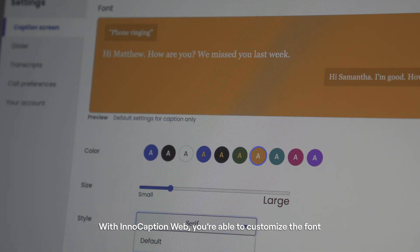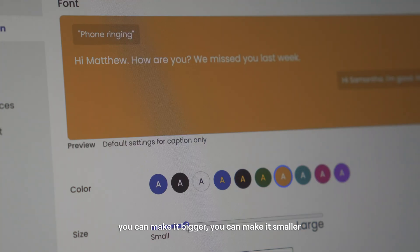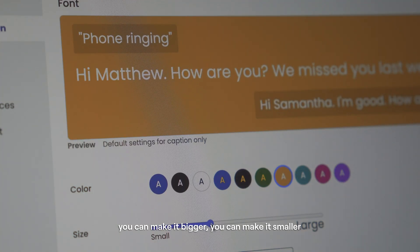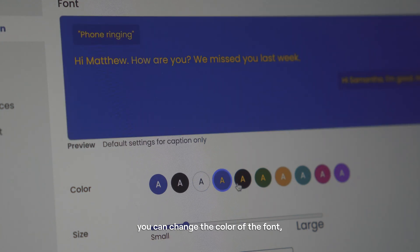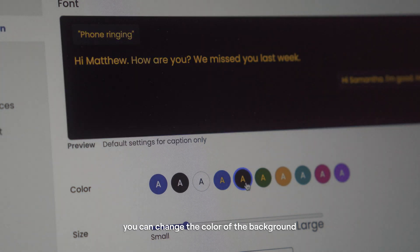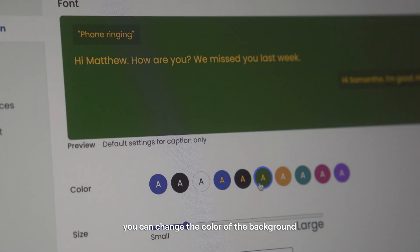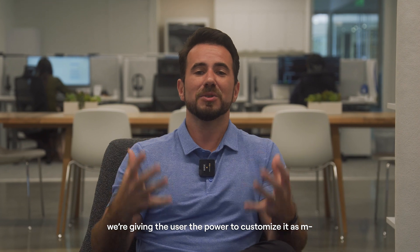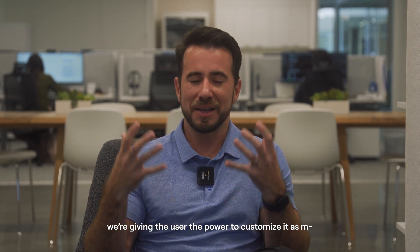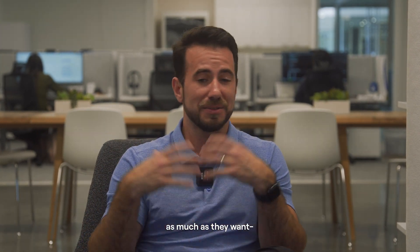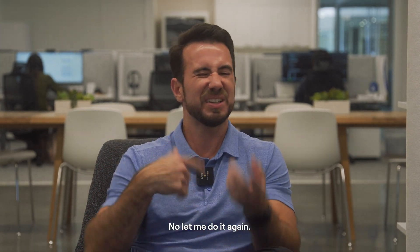With InnoCaptionWeb, you're able to customize the font. You can make it bigger, you can make it smaller, you can change the color of the font, you can change the color of the background. We're giving the user the power to customize it as much as they want.